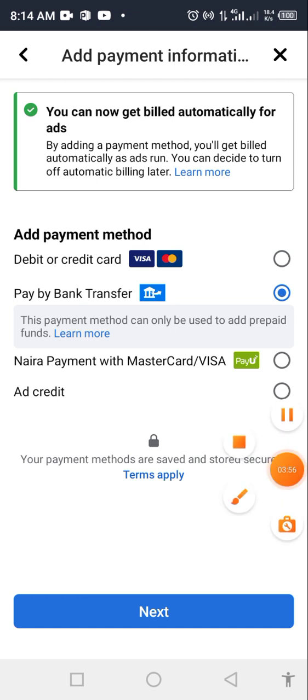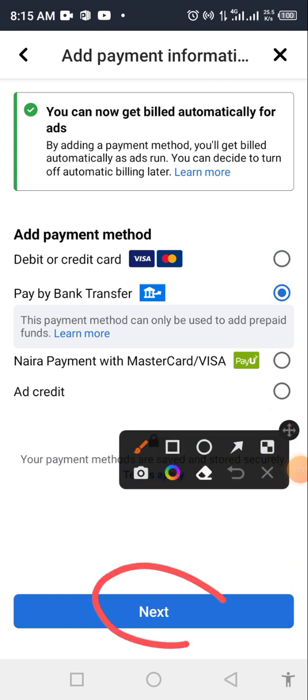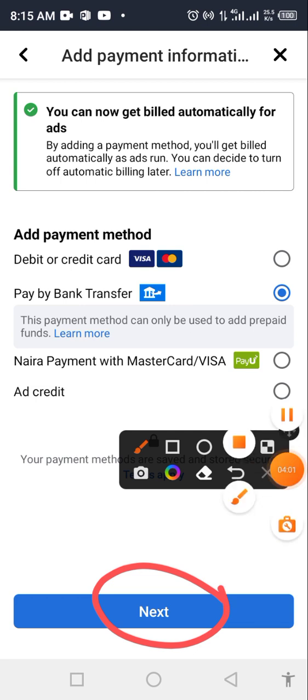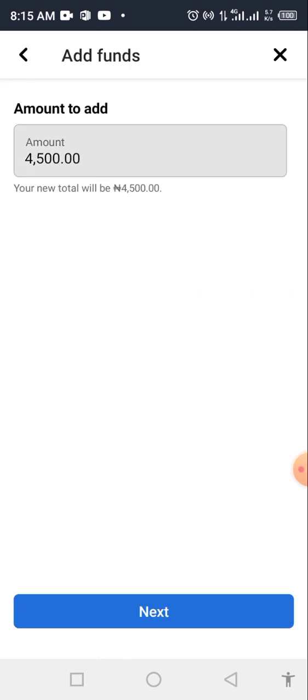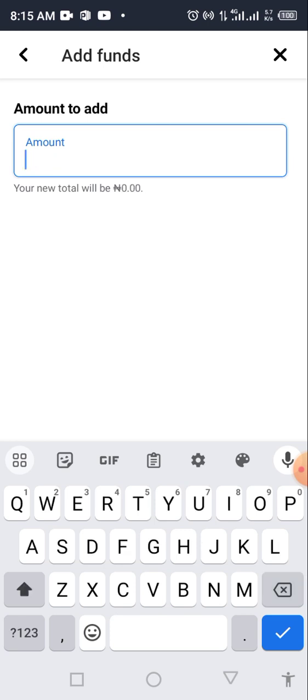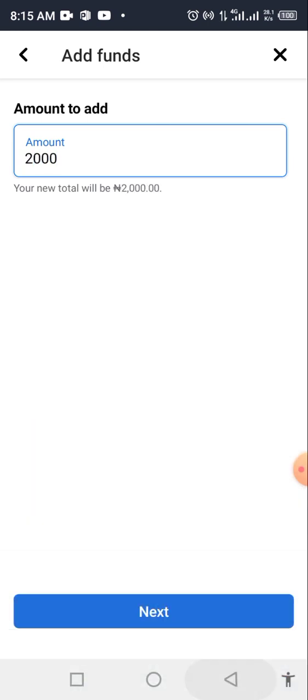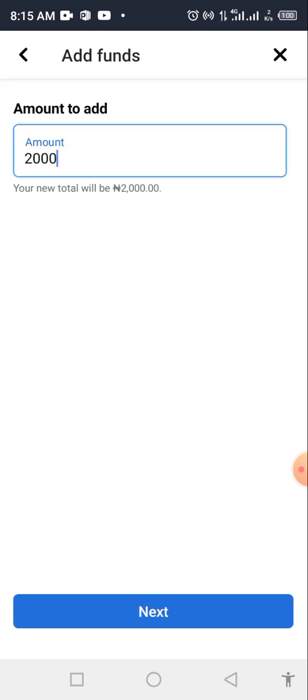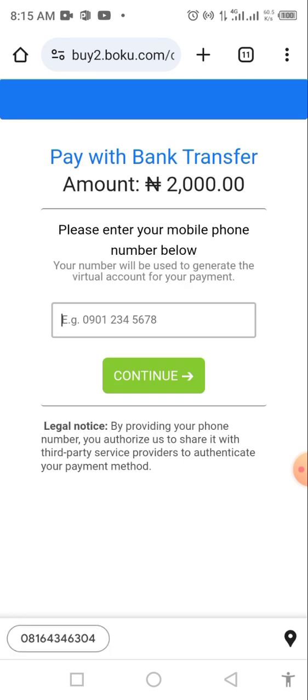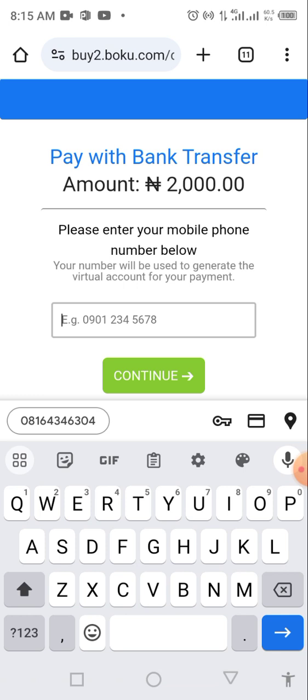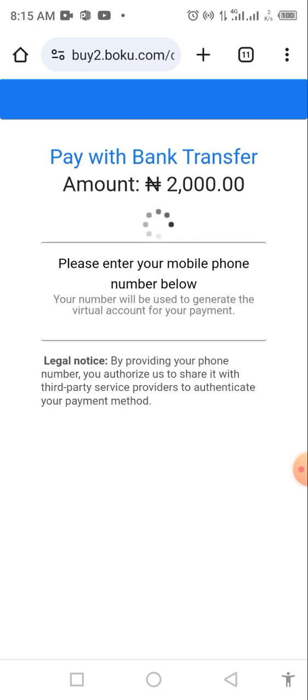Click on 'Pay by Bank Transfer', then click Next. They will ask how much you want to pay — I'll try with ₦2,000. Click Next again. This is very good for people finding it difficult to make payments. Now enter the phone number you use with your bank, then click Continue.